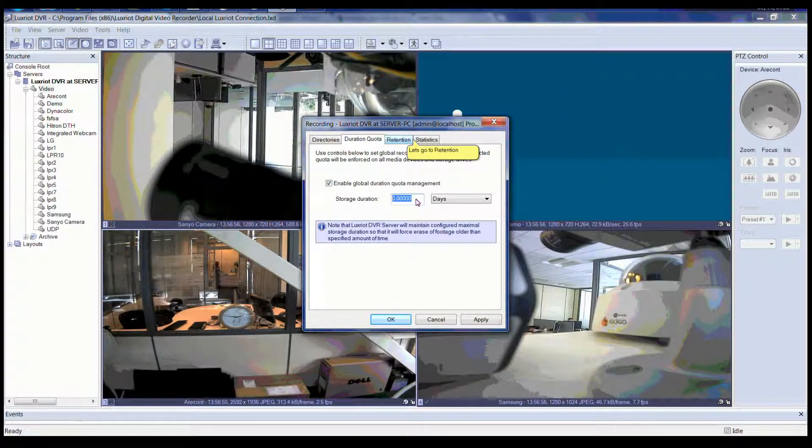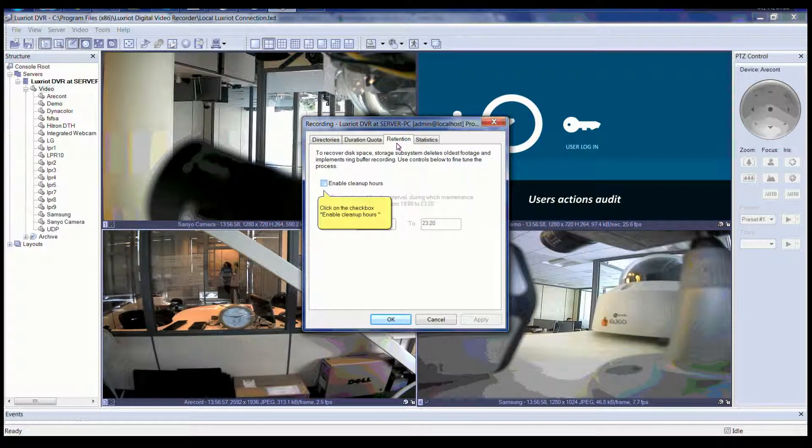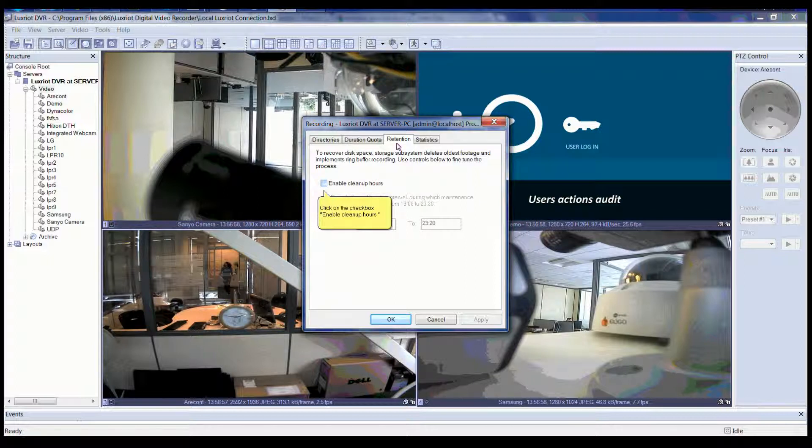Now let's move on to Retention. Please click on the Retention tab. You can use the Retention tab to recover disk space. Please click on the checkbox to Enable Cleanup Hours.